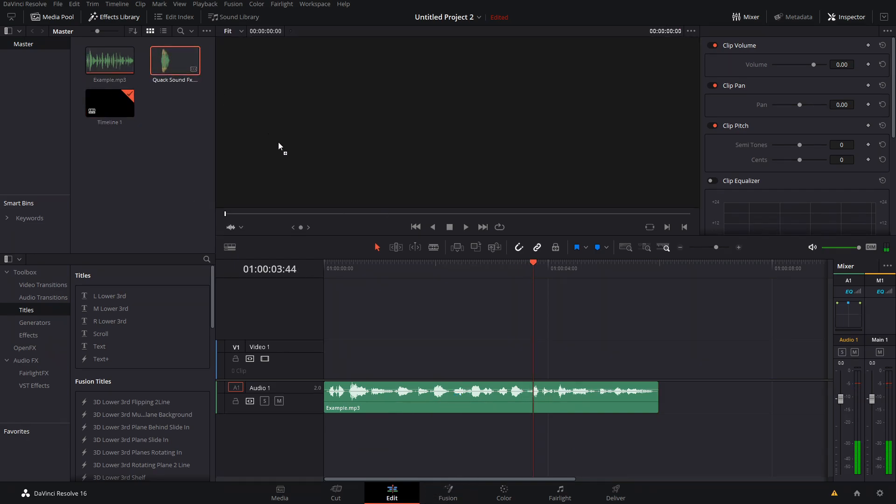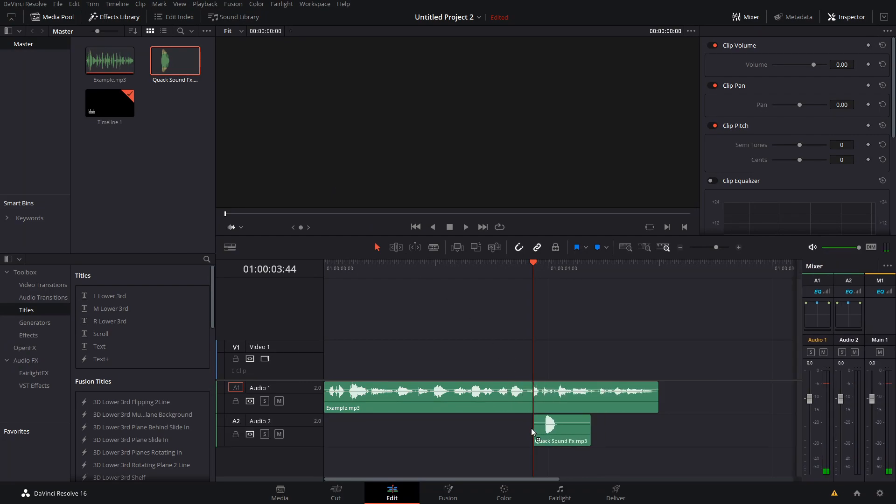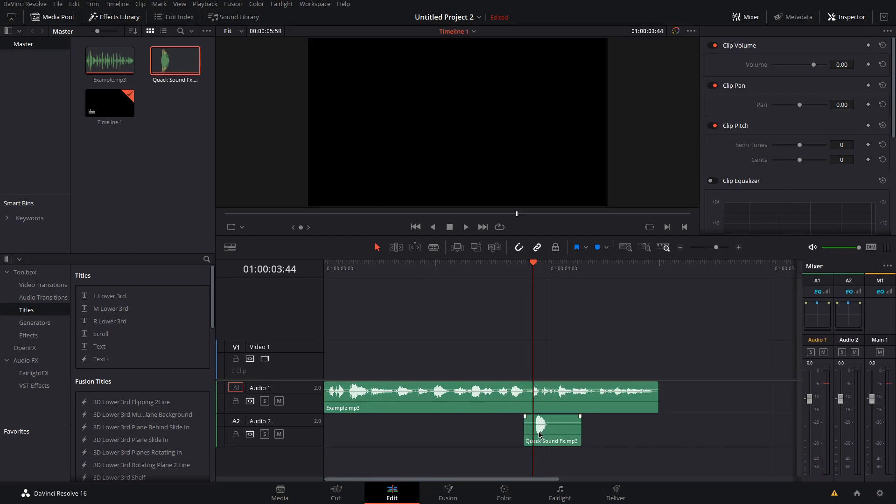Then go to your timeline and drop your sound effect. Use the period and comma keys to nudge your sound effect and make it line up perfectly.